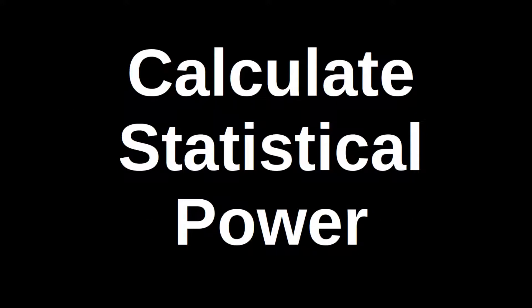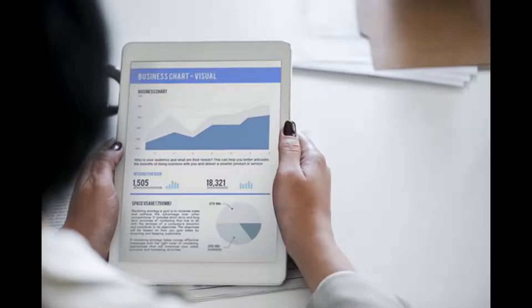Hello and welcome to this video on getting sample size for your study. Sample size is an important element to any form of research.